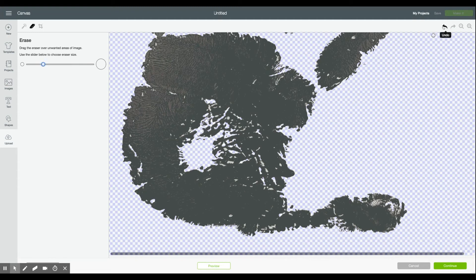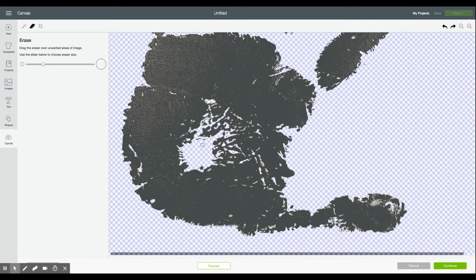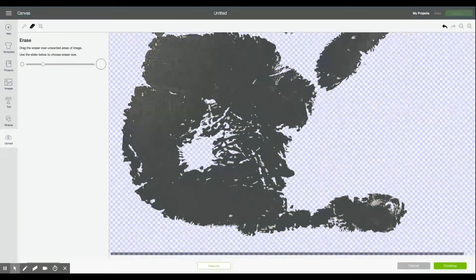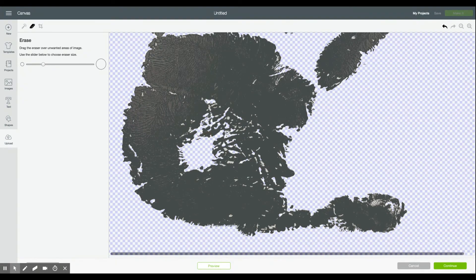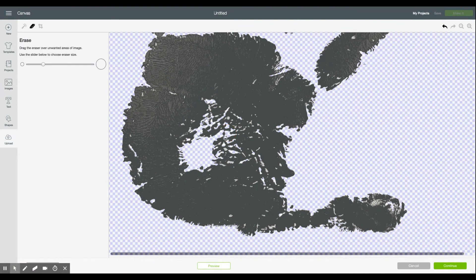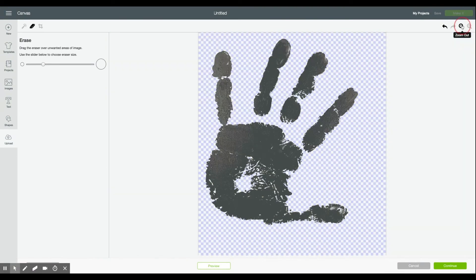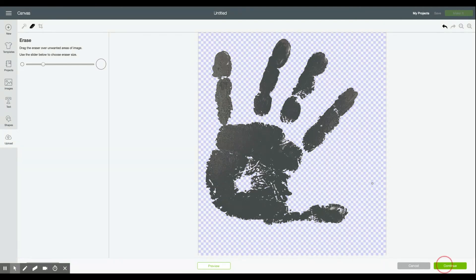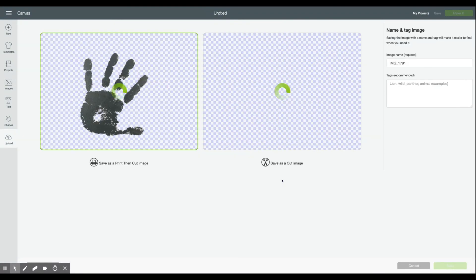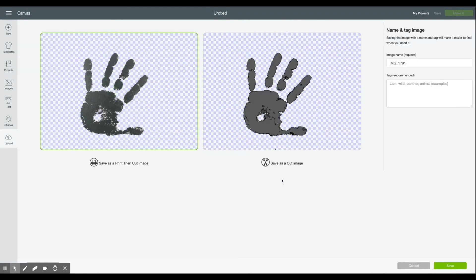So you may need to preview it several times to get that. And if you do mess up or you end up erasing the whole thing there's always the undo tab up here that will help you back up. Works really handily here. Once you have a relatively clean handprint and you've previewed it a few times and gotten rid of the last little bits you can go ahead and click continue.